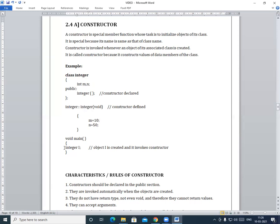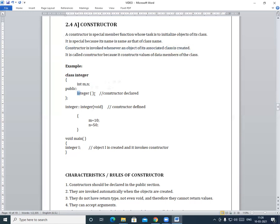In the main function, we have created an object 'I' of the class 'integer'. As we learned earlier, the constructor is invoked when the object of its associated class is created. So when object 'I' is created, the constructor is automatically invoked, and the object I will have m = 10 and n = 50.